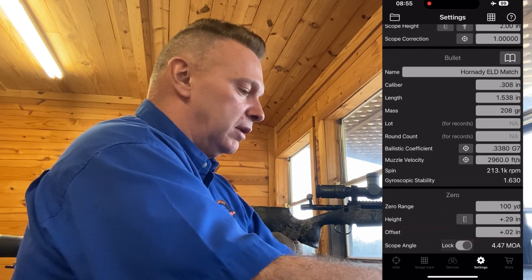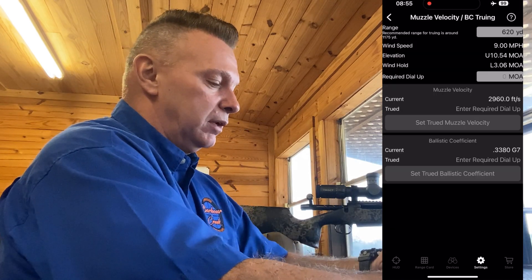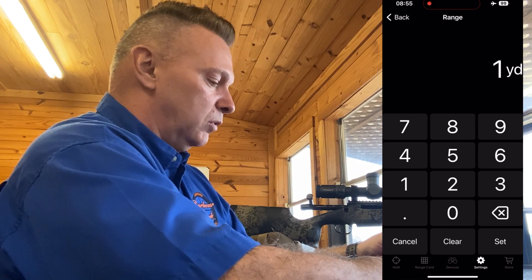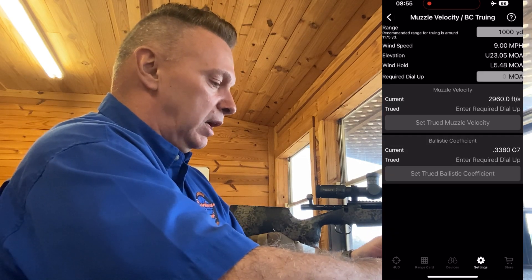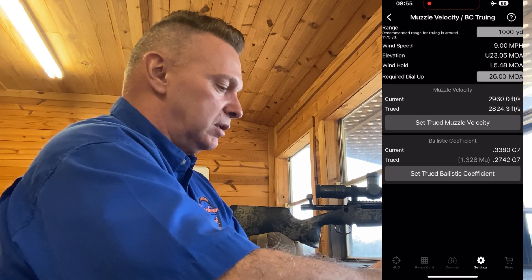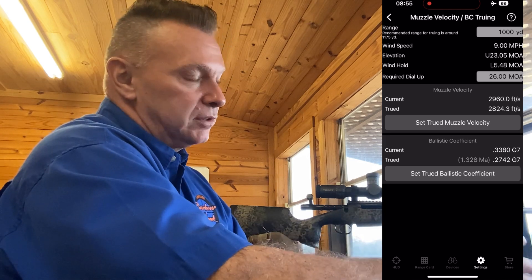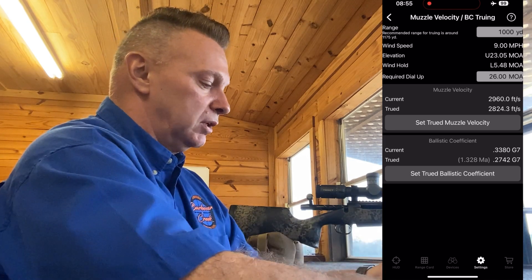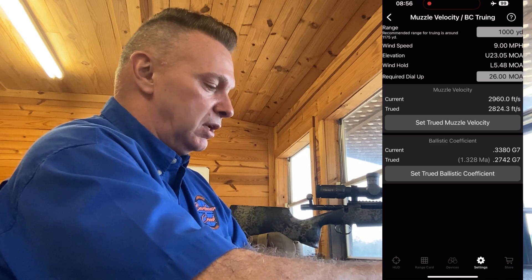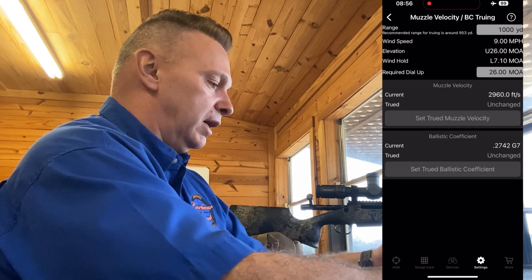Now I've got a gyroscopic stability of 1.630 at 213,000 RPMs. To true my ballistic coefficients, click the button to the left. Say I shot 1,000 yards and it took 26 minutes — it says your velocity is really 2824. I never true velocities; if I can true a ballistic coefficient, I select 'True BC'. It says my BC is not 0.338, it's 0.2742 — hit select and it's done.